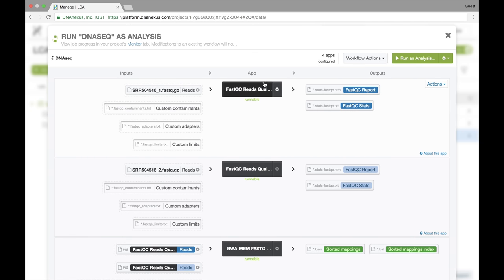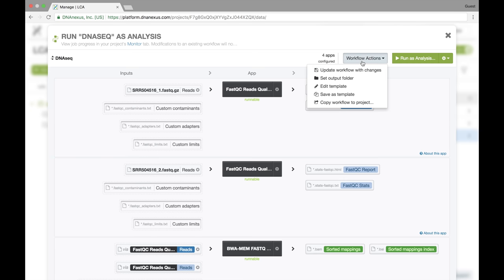However, before we do that, I want to talk a little bit about structuring the output for our workflow. Under workflow actions, we can set the output folder for the entire workflow, meaning each stage will output its contents into whatever folder we choose.